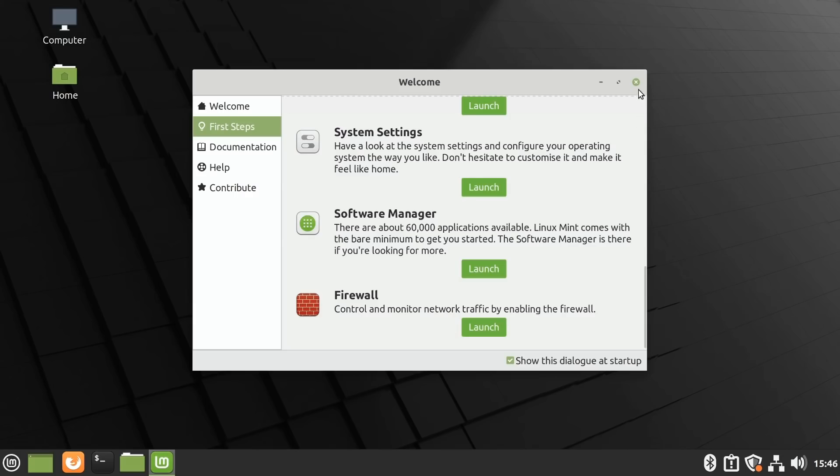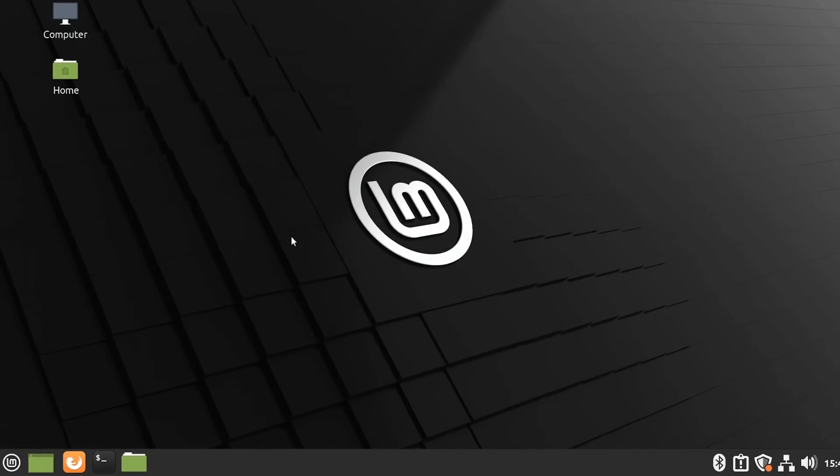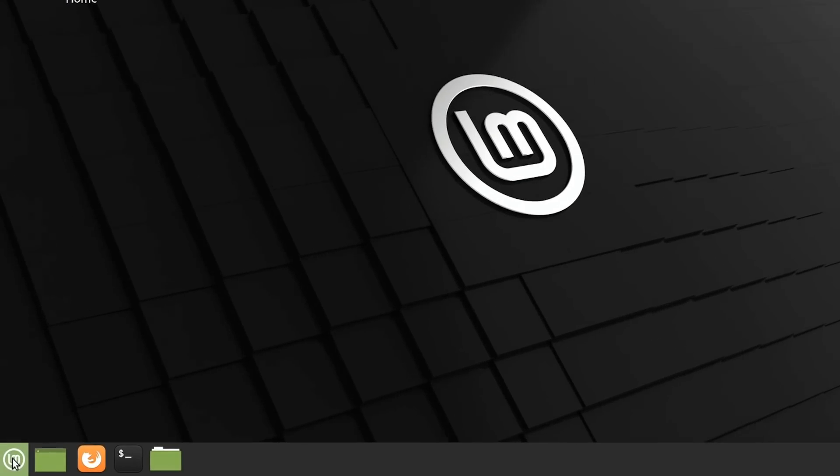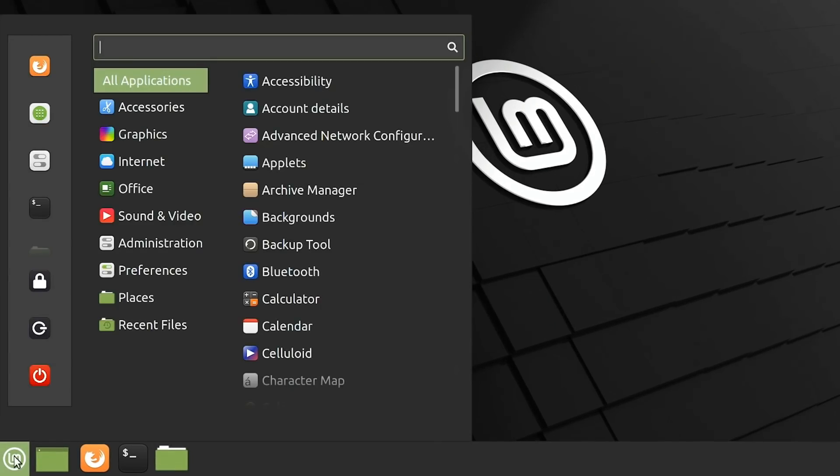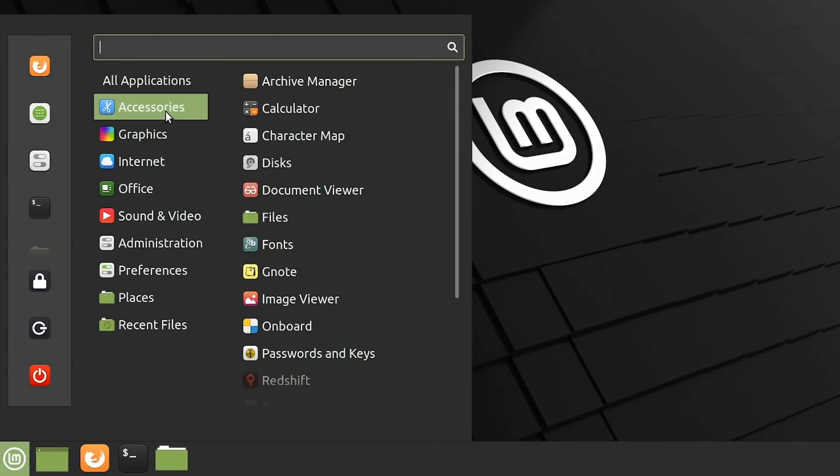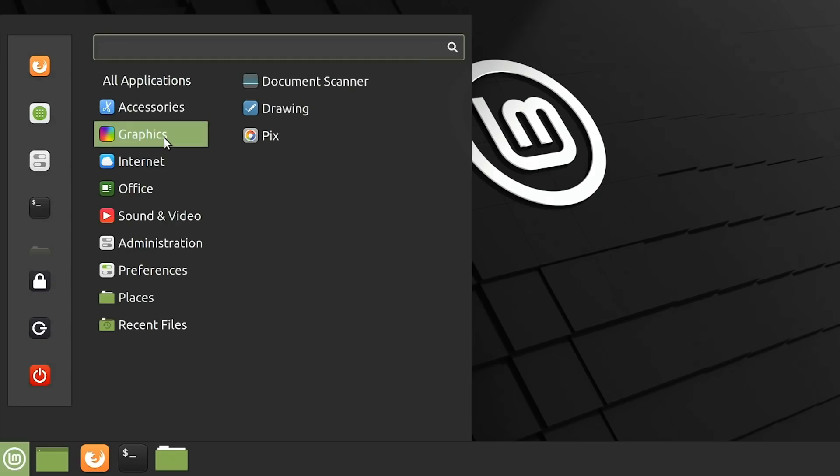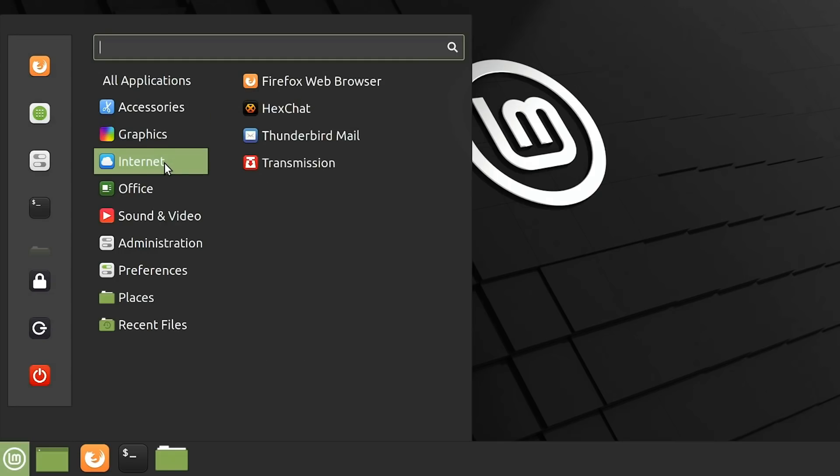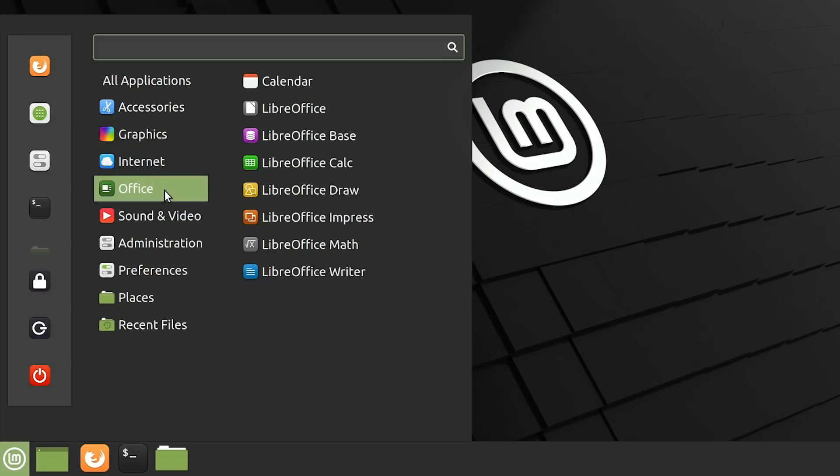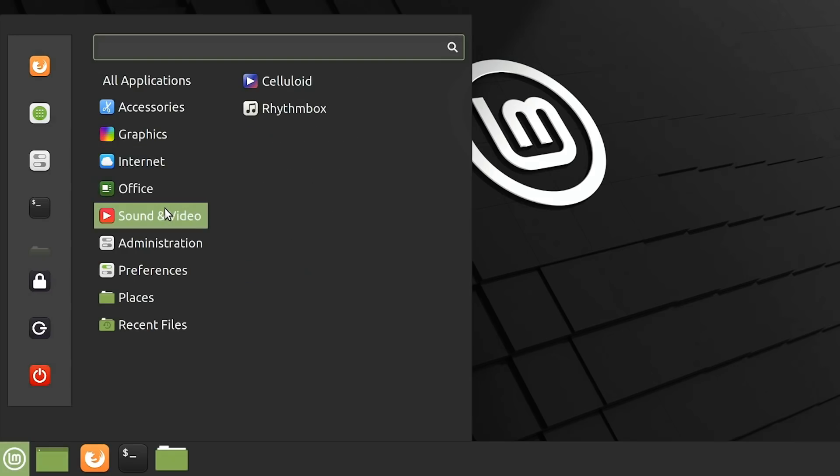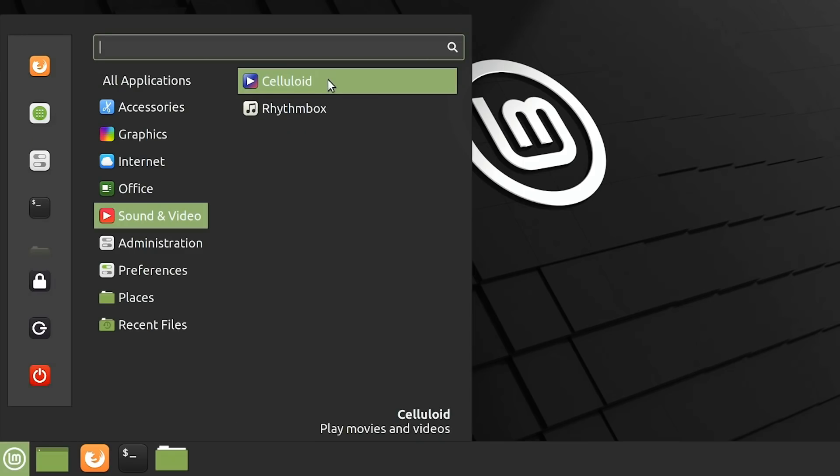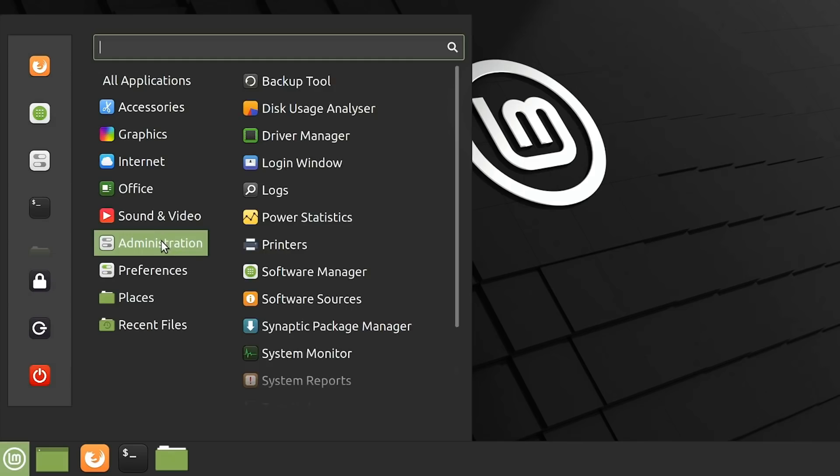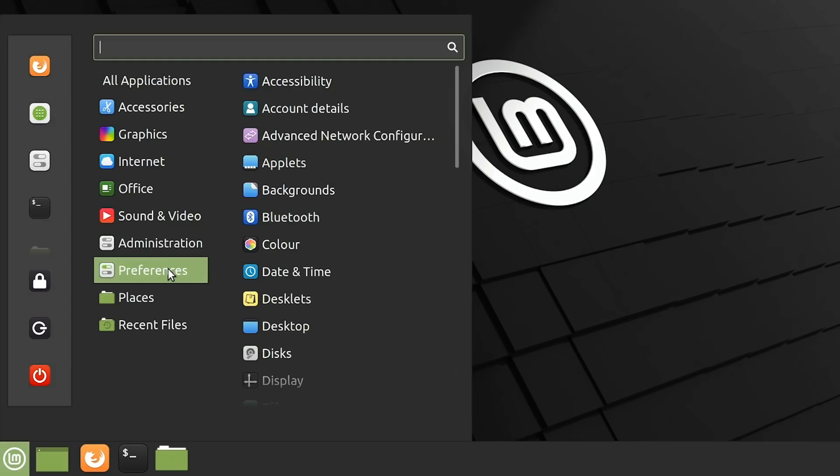If we just have a quick look at the menu down here, you'll see there's lots of applications pre-installed, as you would expect. Accessories, various graphical programs, internet things, Firefox, Thunderbird, LibreOffice, as you would expect. Sound and video, we've got Rhythmbox for playing music, Celluloid for playing a movie. All sorts of admin settings, preferences, as you would expect.